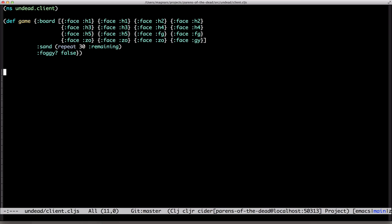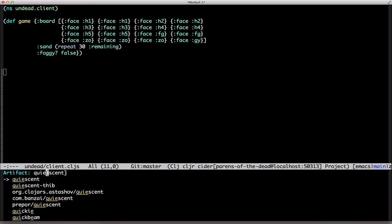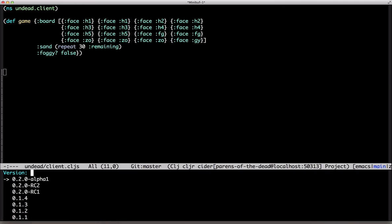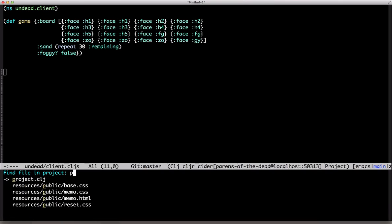ClojureScript has quite a few React wrappers. My favorite is Quiescent. It has a very sound approach to component local state in that it doesn't have any. All data is passed down from above.